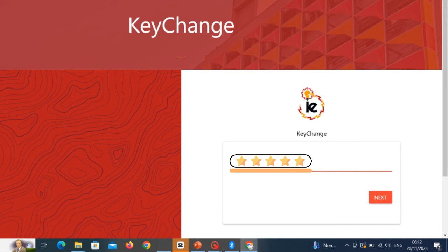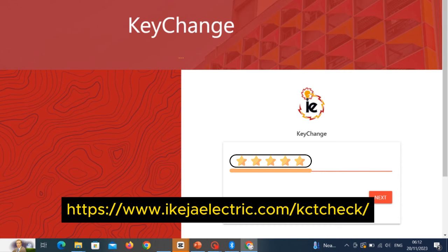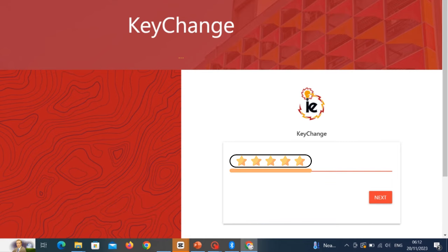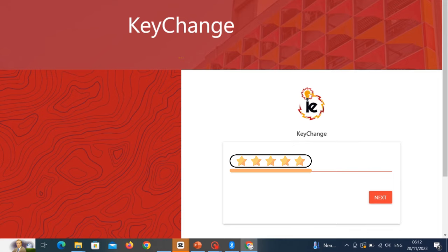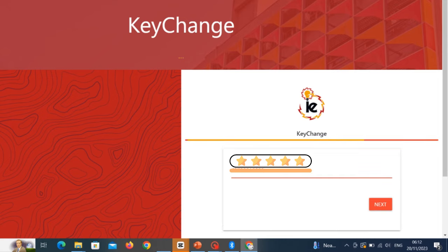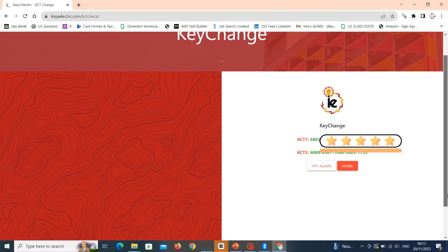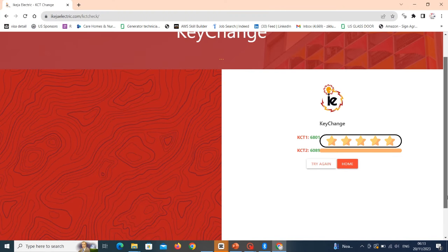Once you go to that particular website, you put in your meter number. I'll be putting in my meter number right now — I'm going to blur some details because of privacy. I've put in my meter number and I'm going to click Submit. When I click Submit, my KCT1 and KCT2 will display on screen.